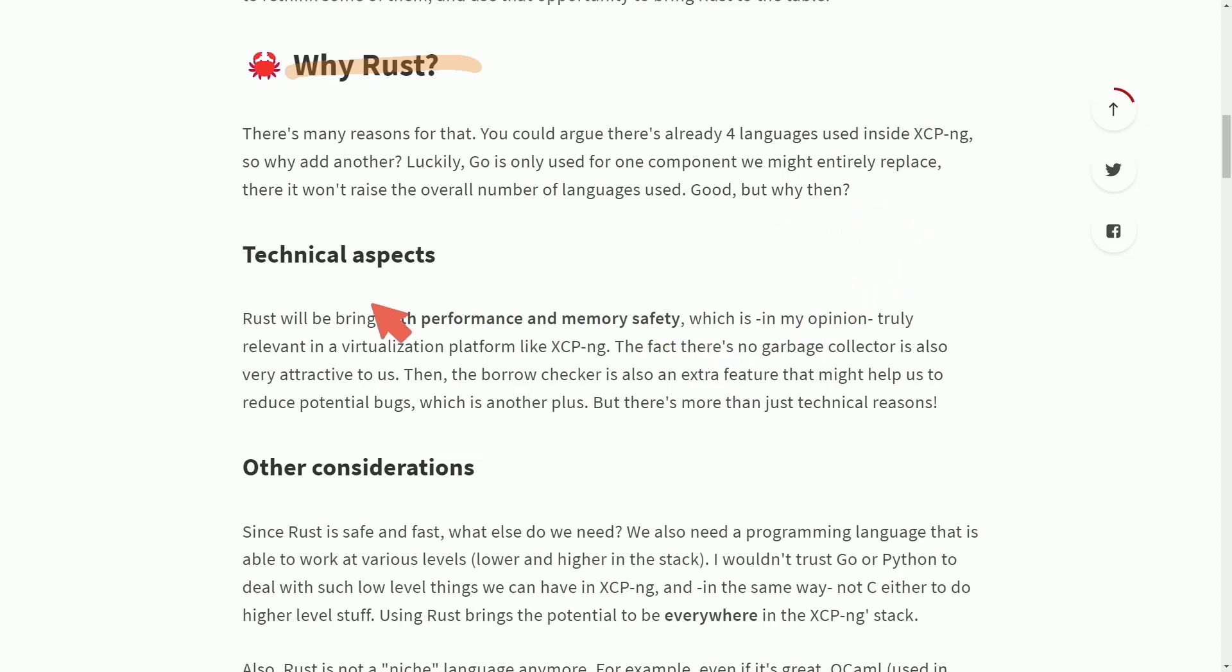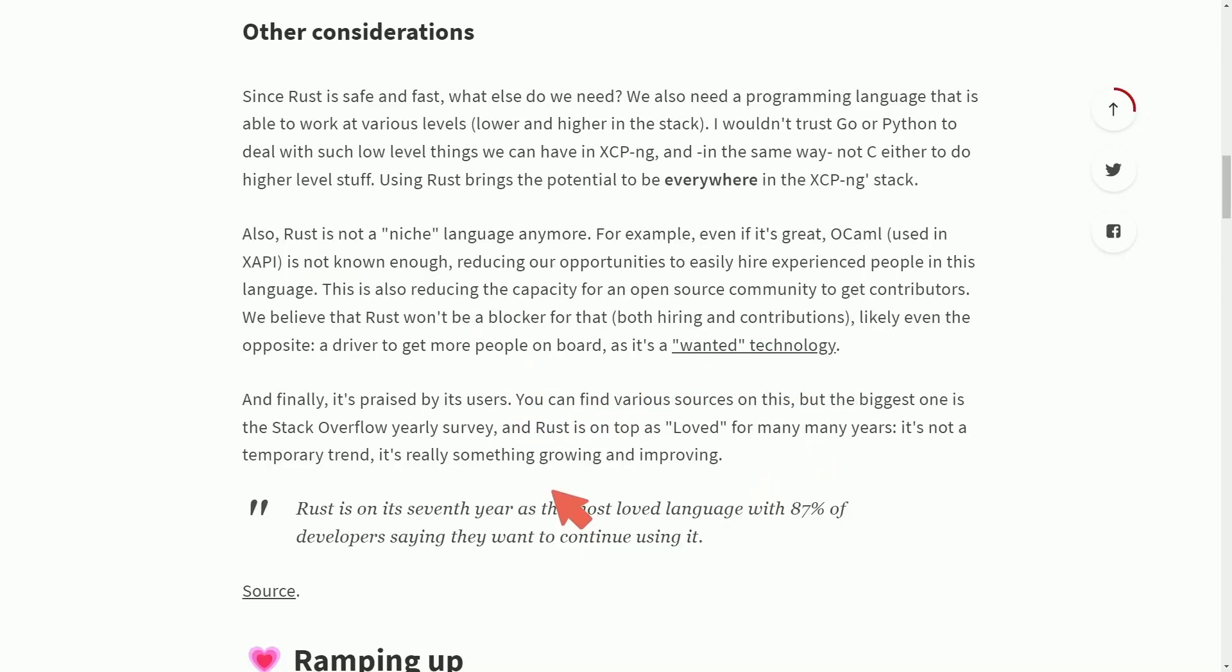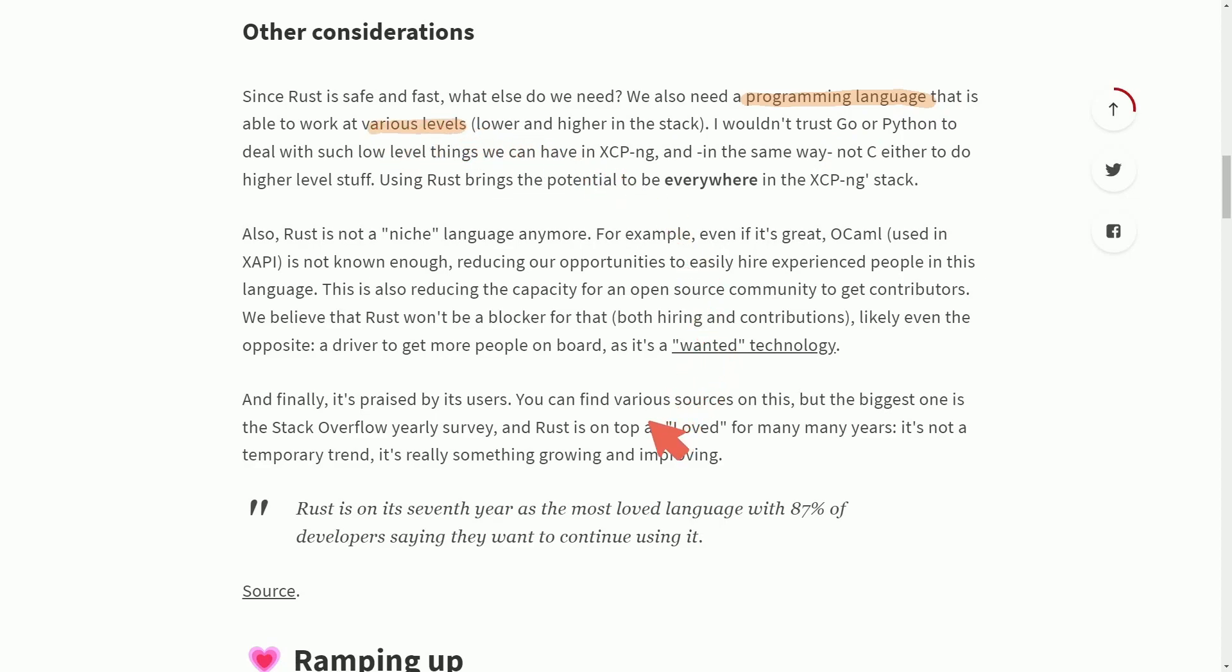Well, for technical aspects, performance and memory safety, which they talk about. Rust's borrow checker being able to potentially reduce the number of bugs with three other considerations being taken in. One being that the programming language itself can work at various levels of low and high level programming.